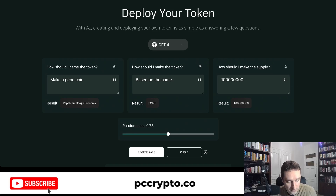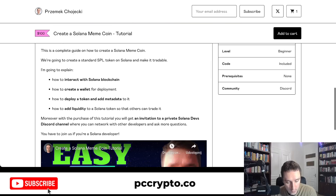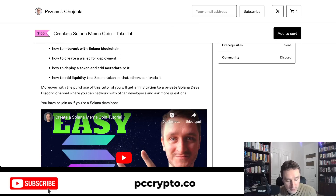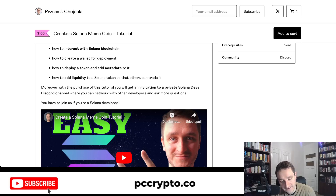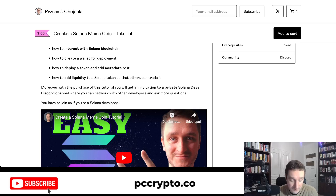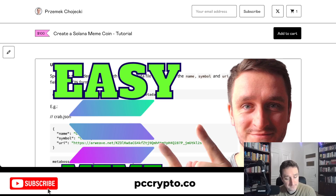If you want something more advanced, I would recommend going with the tutorial I have — it gives you all the code if you want to deploy an SPL token on Solana directly. I'm also going to show how to add liquidity in other ways. On top of that, there's a private Discord that you get access to after getting into the tutorial, which is the coolest part — we already have dozens of people helping each other, so if you have any questions about Solana meme coins you can ask there and get help.